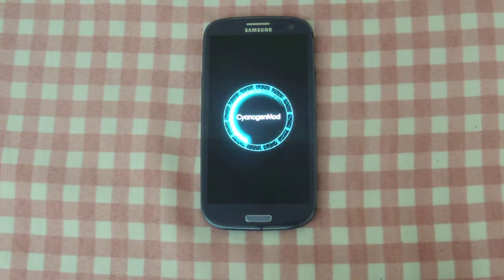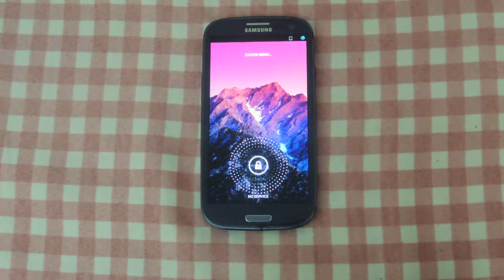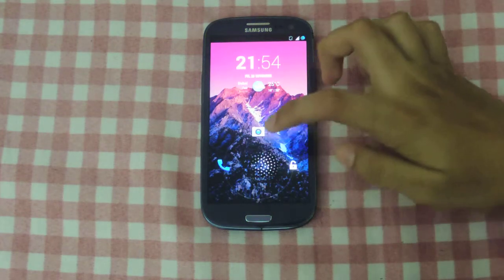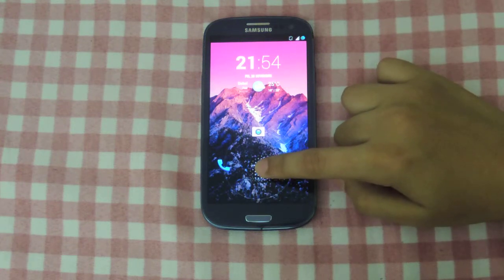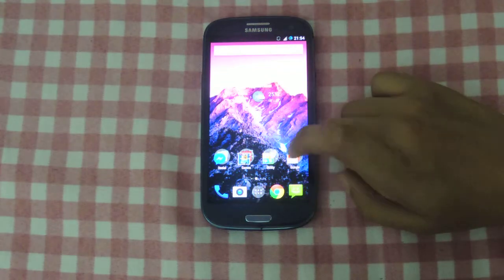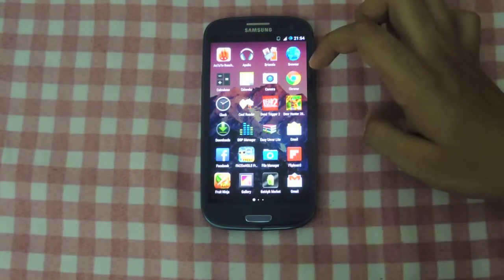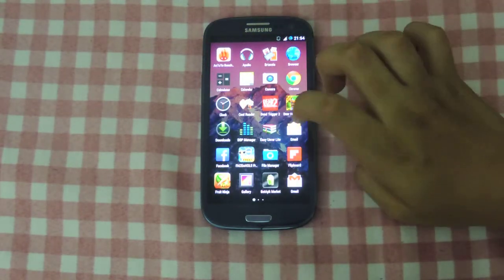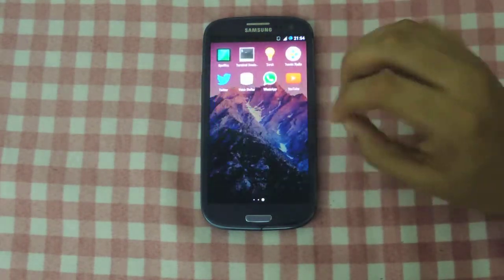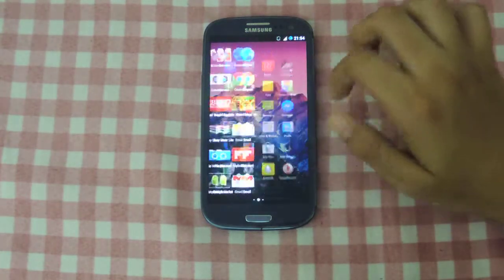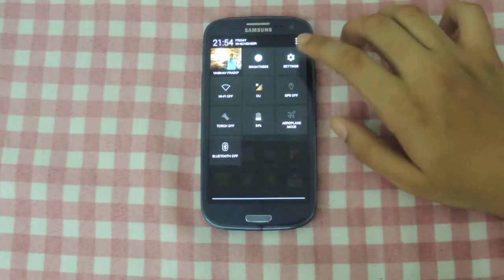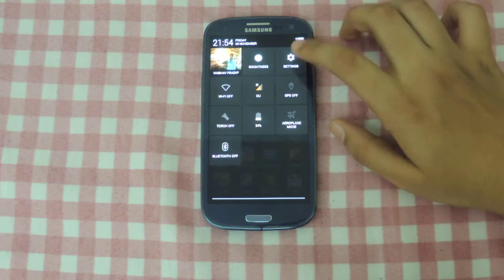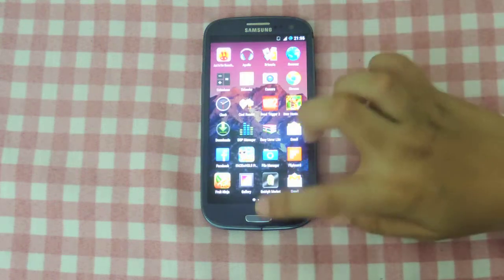Okay, there we go. Now you can see the camera and phone app have turned into Android 4.4 styled icons. Every stock icon has turned into 4.4 style. The apps look bigger, and the clock and everything is now 4.4. The settings, as I said — yeah.